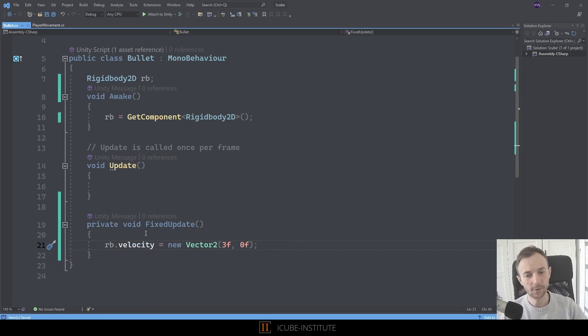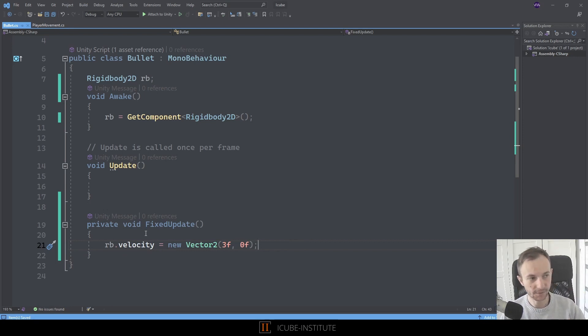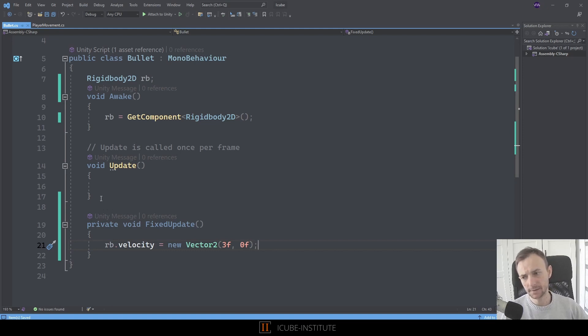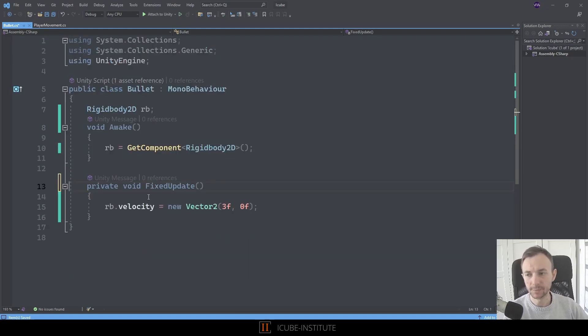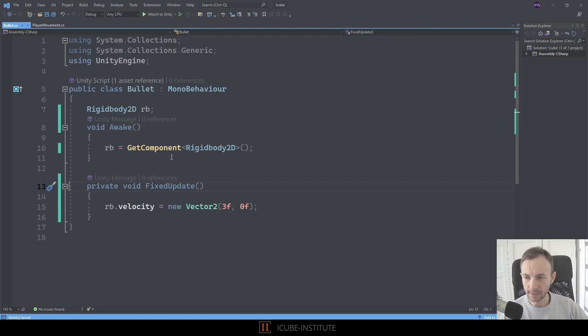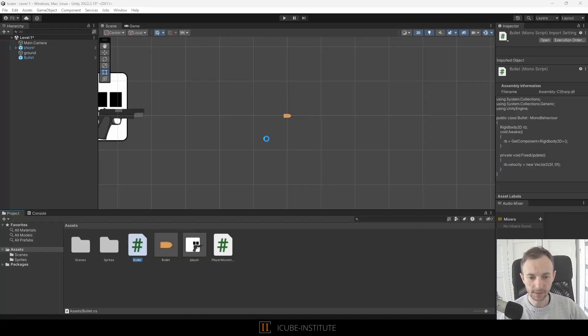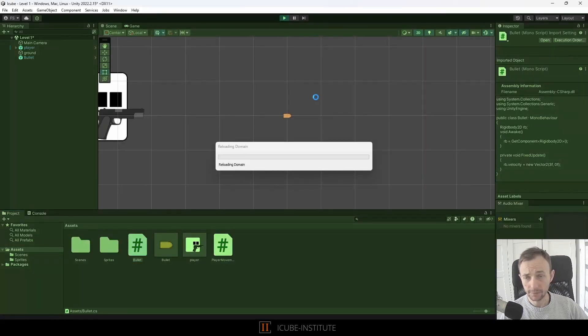And this is it, actually. This is all that we need. Maybe we can remove the update method. So let's go back and see if it works. Now if we press play, the bullet should be flying to the right and it is, nice.